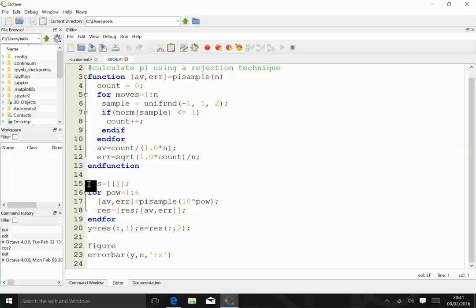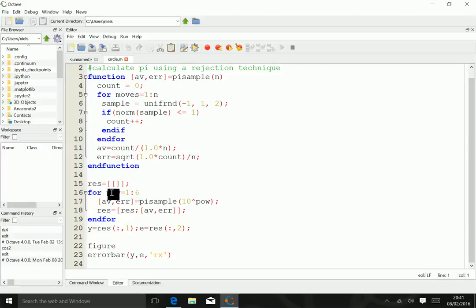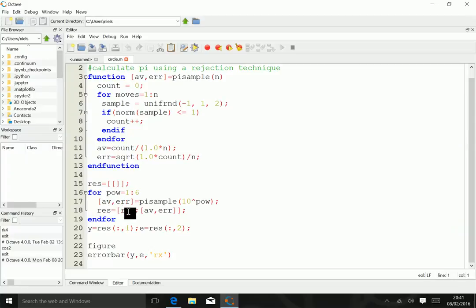Then we do the calculation and store the result. We want to store the result in a two-dimensional array, so that requires a little bit of work in MATLAB. We go through powers of 10 between 10 and a million, calculate the average and the error, and store them in an array of results.